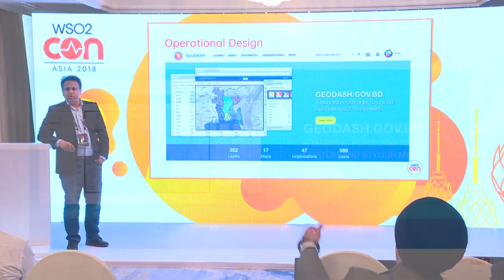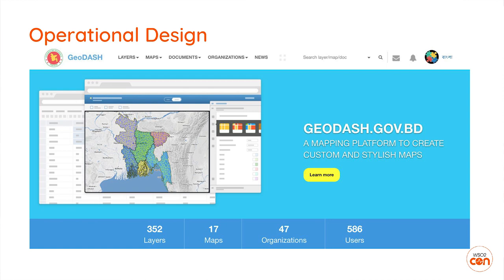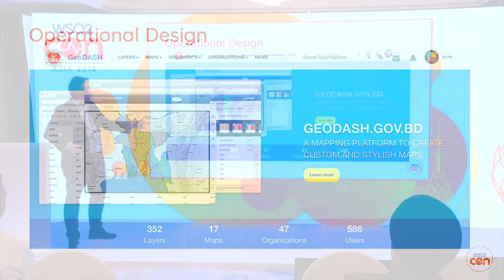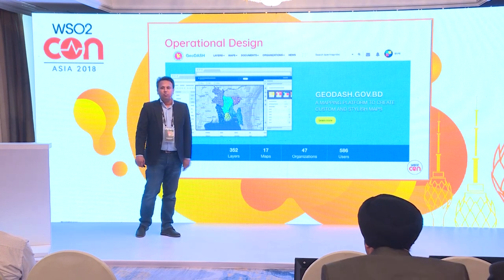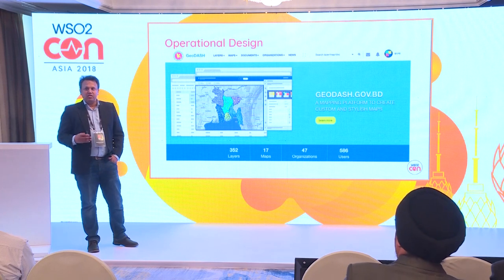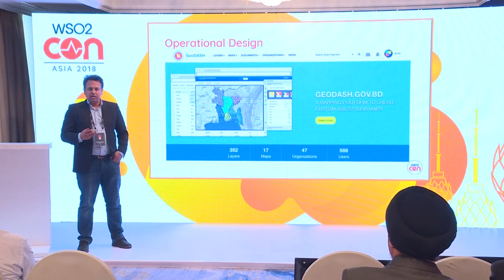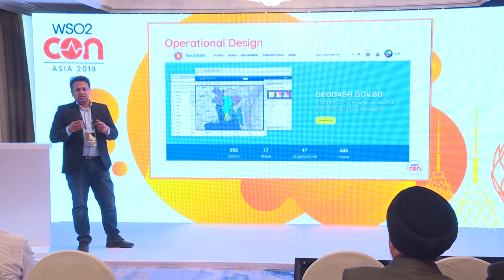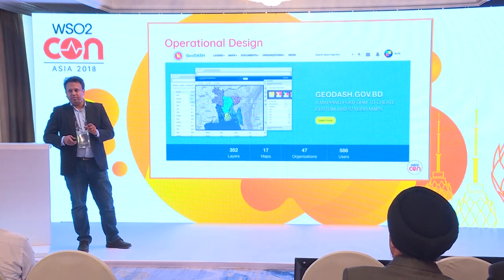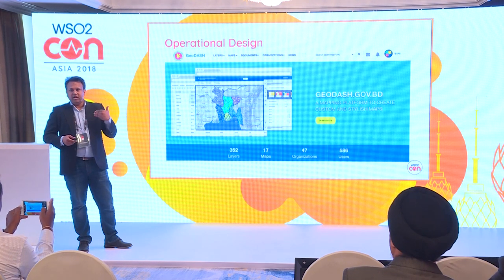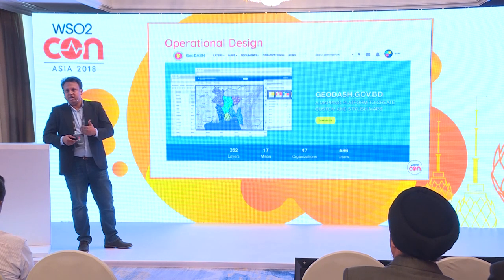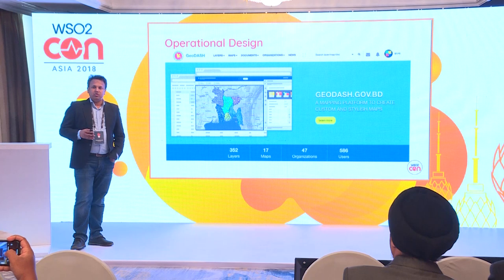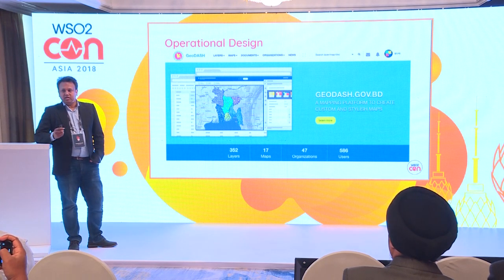You can visit geodesh.gov.bd to see what it offers. We currently have more than 50 organizations registered on the platform, 350 GIS layers, and over 500 users. These 50 agencies use GeoDash to upload their data. Although the platform is owned by a particular government department, the data is uploaded by individual organizations and ownership lies with them. This is a very important context — the data does not belong to the platform owner but to the individual organizations uploading it, creating some complex scenarios we hope WSO2 can help solve.